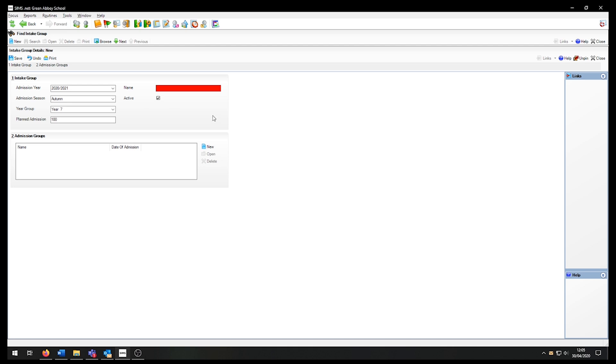As soon as I click inside the name field, SIMS automatically generates a name, but I have the option to change this to any name I prefer.